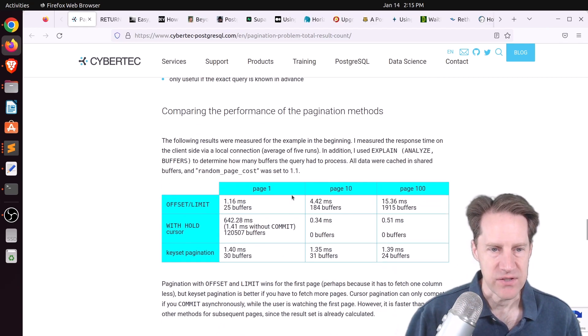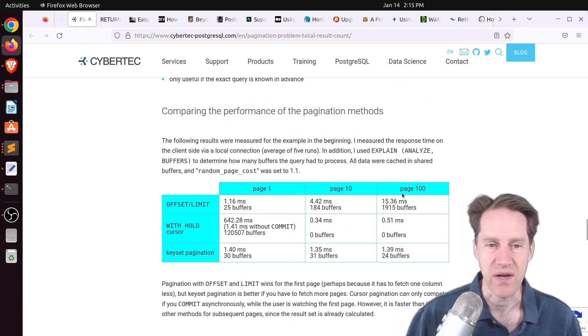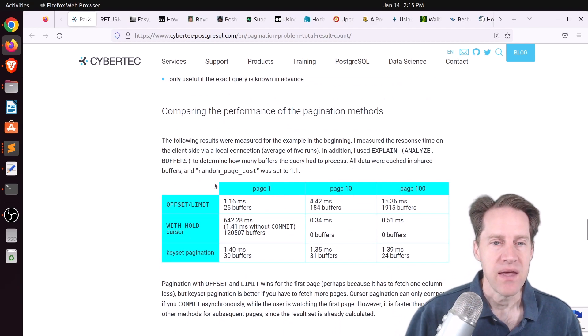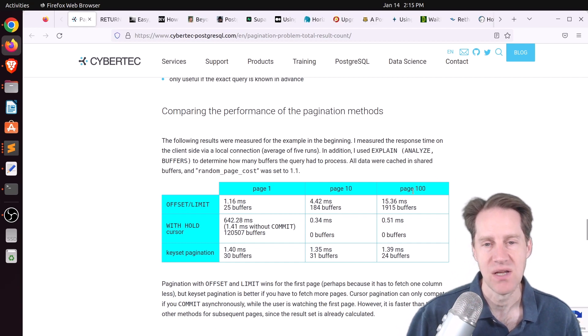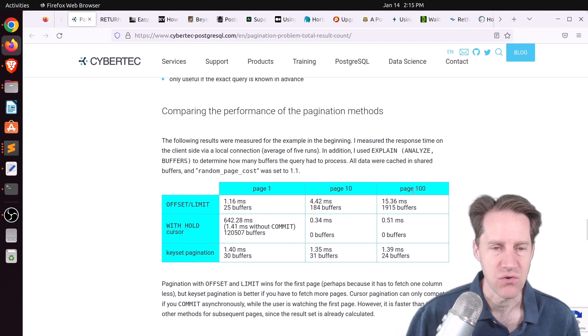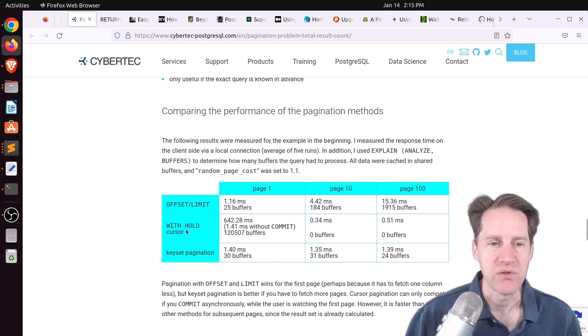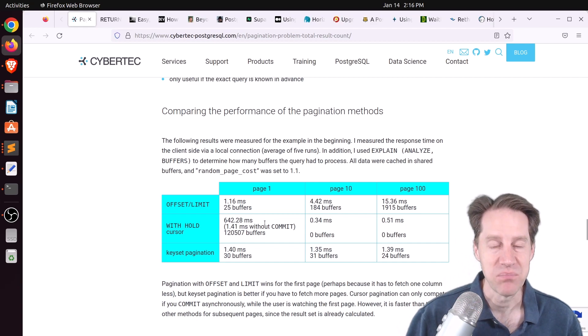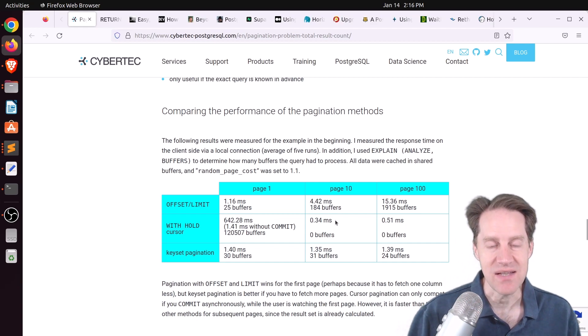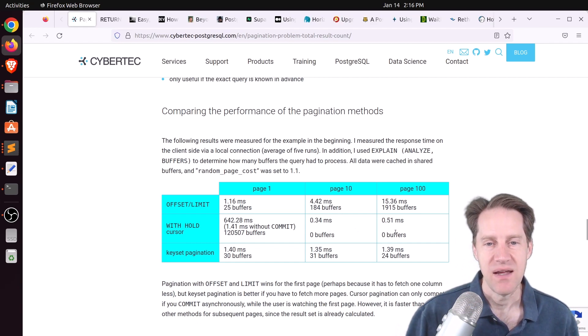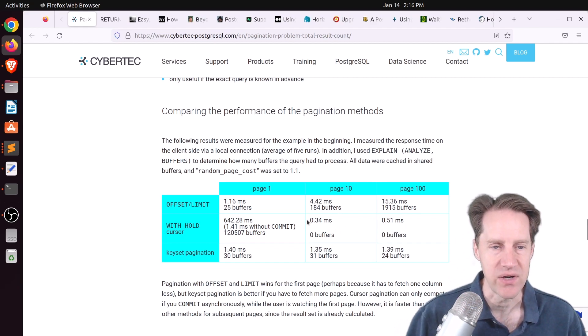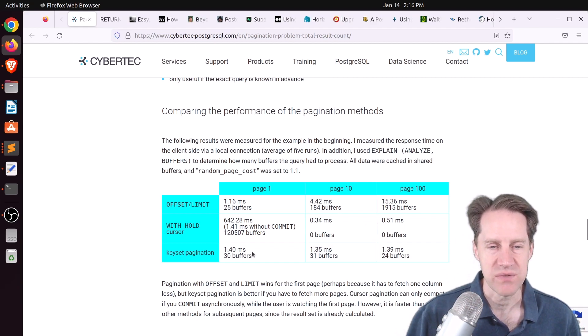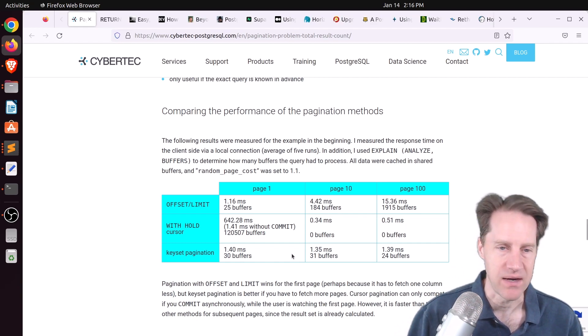And then they have this great chart here that shows the different comparisons when we're trying to render page 1, 10, and 100, and how the offset and limit went from 1 millisecond for the first page to 15 milliseconds for the 100th page. And if you have more pages, it's going to increase from there. Using the withhold cursor, the first page took 642 milliseconds. So that's a huge amount of time to pull all of that data. But the 10th page was able to show in 0.34 milliseconds, so much faster than even the first page offset and limit. And this 100th page was 0.51 milliseconds, so very quick once you have all that data loaded in.